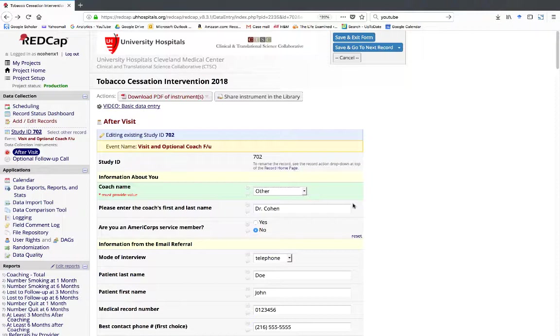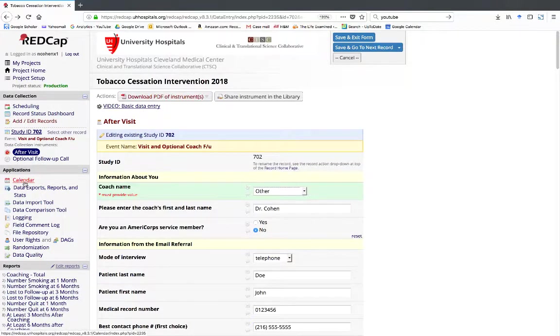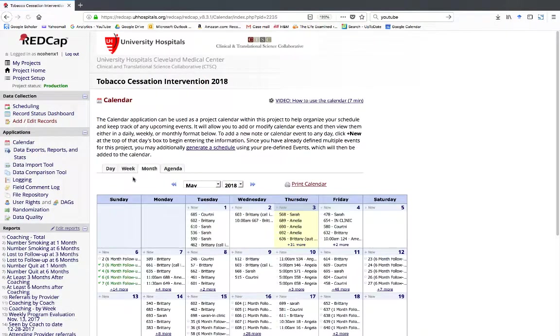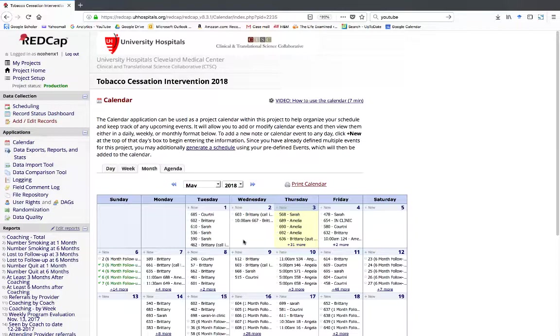In either case, you click on Calendar, which is under Applications on the left-hand navigation bar. If you are asked whether or not you want to save changes, you click Save and Exit Form.